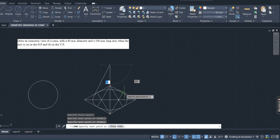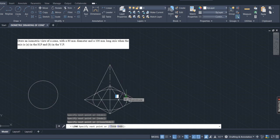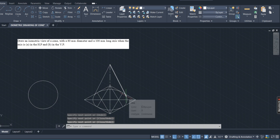Join the apex to the tangent points of the ellipse. These two lines are called generators. This is your required cone shape.